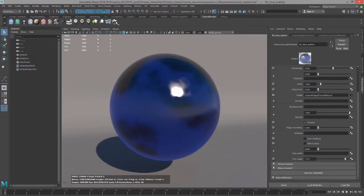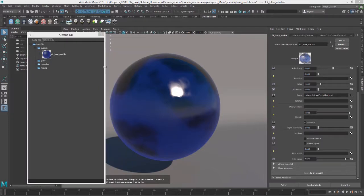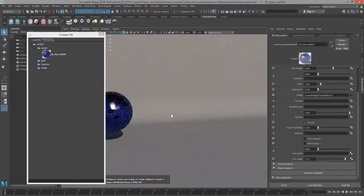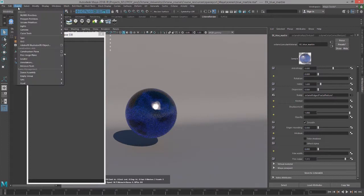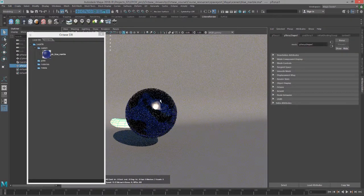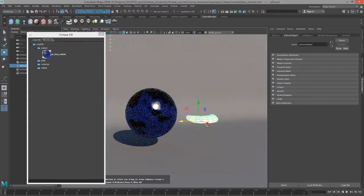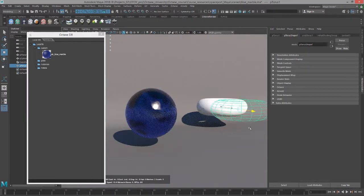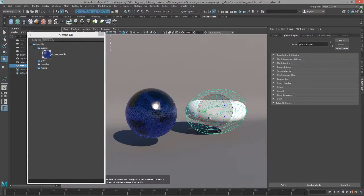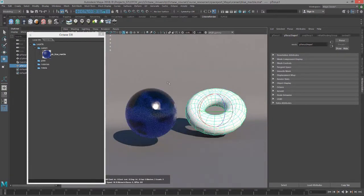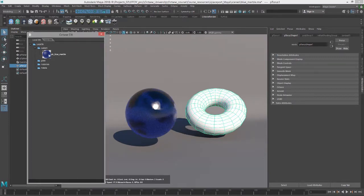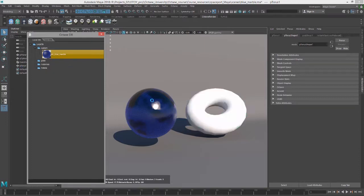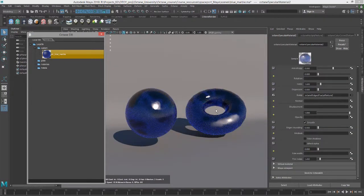Let's go into the Octane DB. I'll click on this, and under Custom, you can see there is EK Blue Marble. Let's say we want to actually apply this to an object in our scene. Let's create a quick object here. Let's create a polygon torus. I'm going to make sure I have the object selected. Then I'll right-click over this material and choose Import, and it applies to the selected object. So it's pretty simple to use.